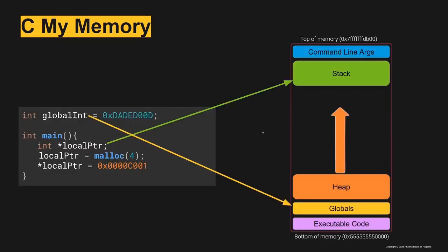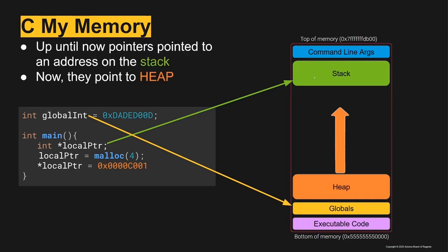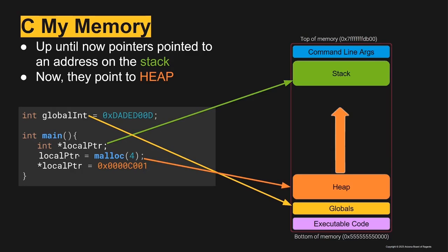Let's look at what this looks like. We have our global variables stored in global, our local pointer is on the stack. Until now we had pointers that pointed to an address that was also on the stack, but now what we're going to do is set that local pointer's address equal to the output of the function malloc.